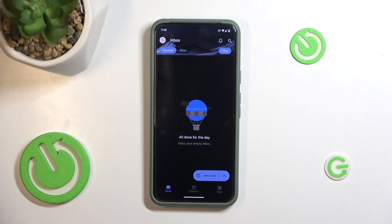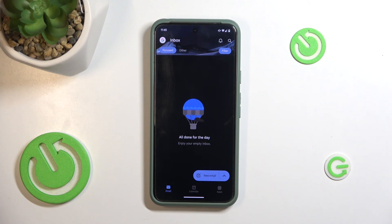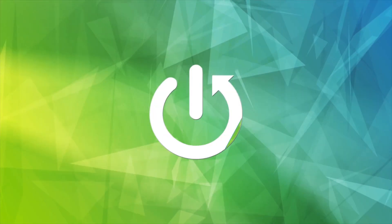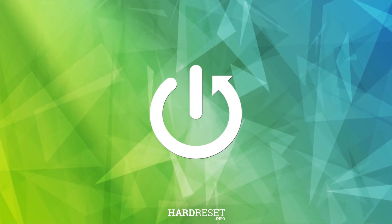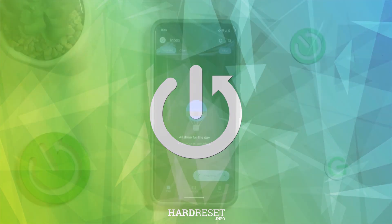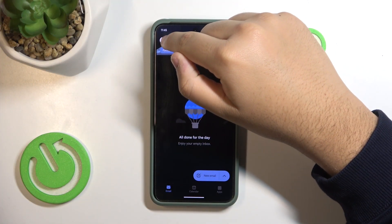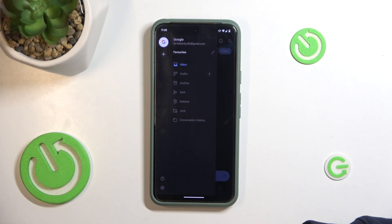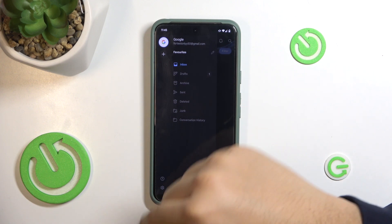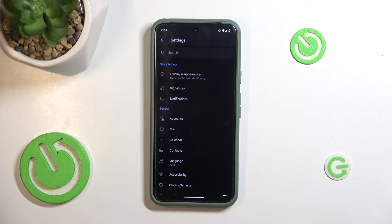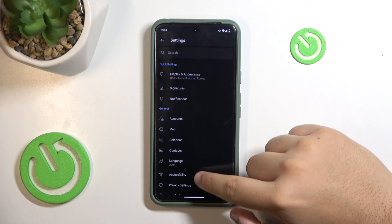Hello guys, welcome to the channel. Today in this video I'll teach you how to log out from Microsoft Outlook. First, what you want to do is go to the Settings icon on the top and then scroll down.